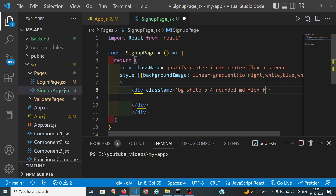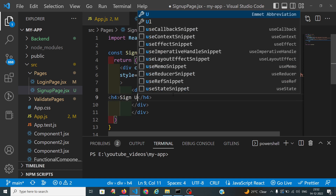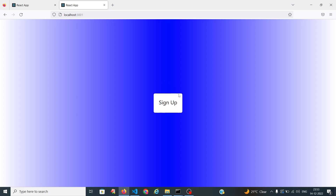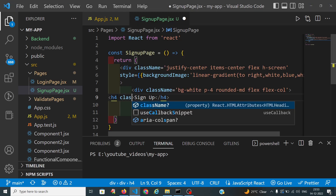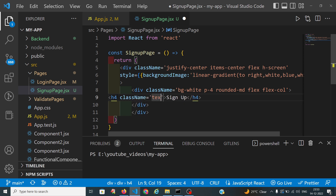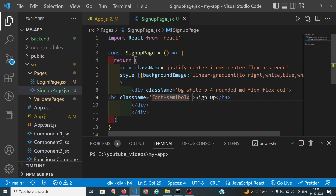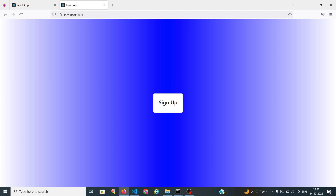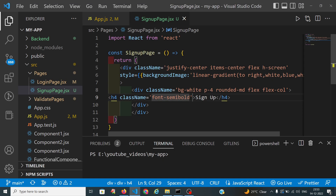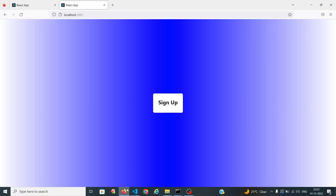I am applying bg-white with a spacing of 4, and I want the surrounding to have a mid combination of border radius. The input fields I want in a flex column type. I want the signup text to be bold.